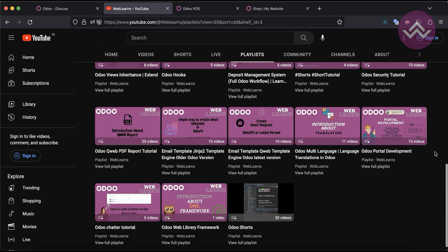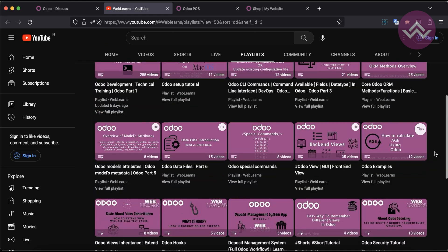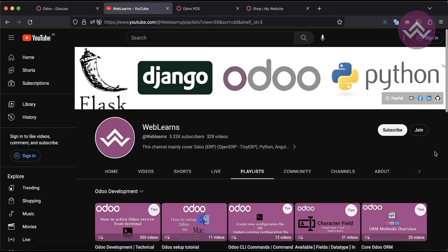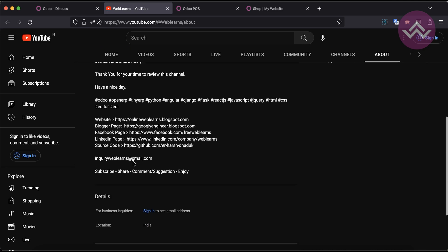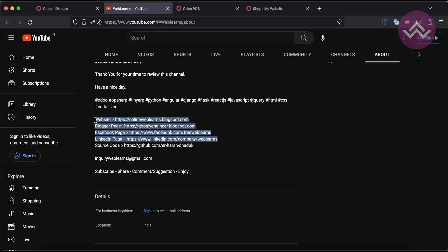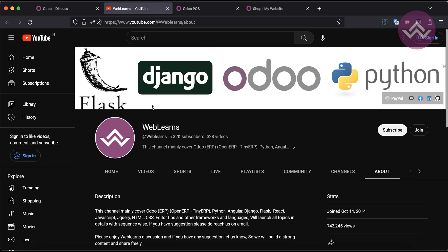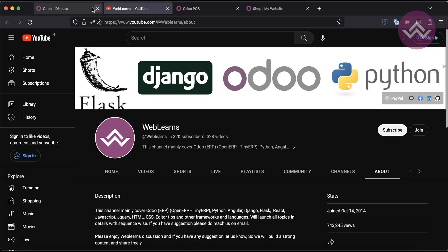In case you need any support related to Odoo, you can visit the about page and send your query to the email address. Source code is also available on GitHub. We also have different social media pages — make sure you follow to get the latest updates. So let's get back to our main topic about the JavaScript framework in Odoo.